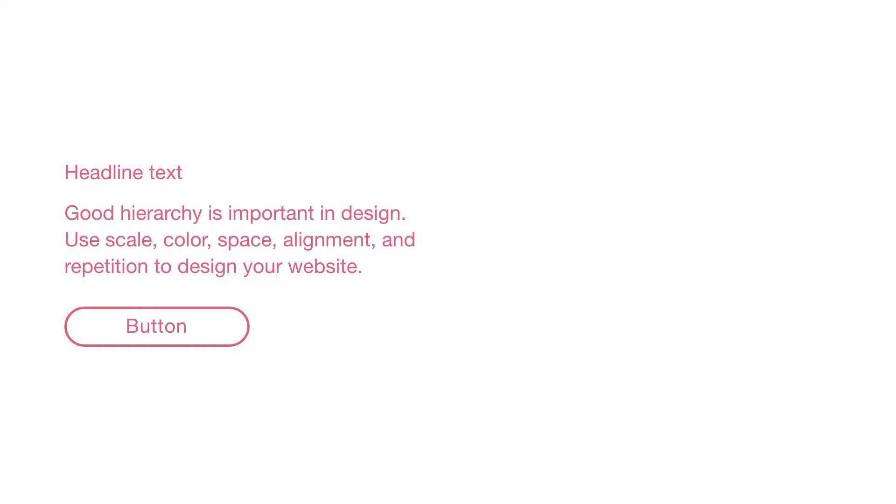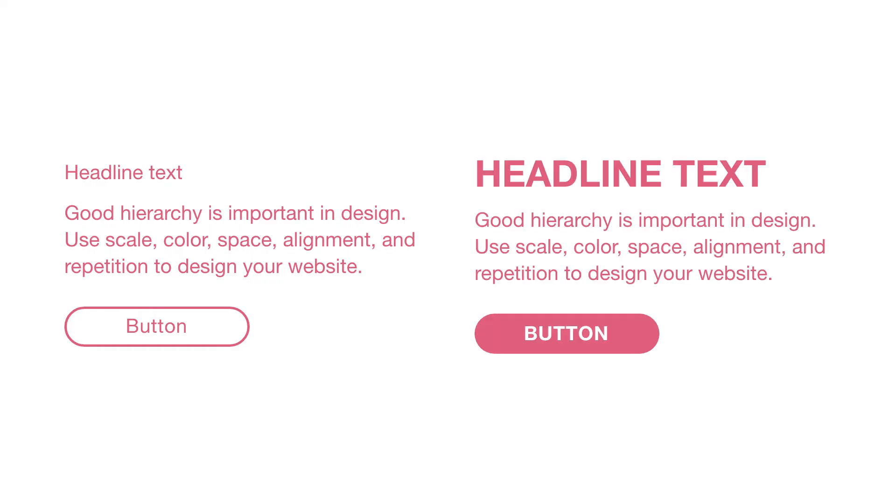Whether it's the headline or a call to action, decide what's most important for the user to see first. Then use design to solve the problem. Take a look at these examples. Which one do you think has a better hierarchy and why?